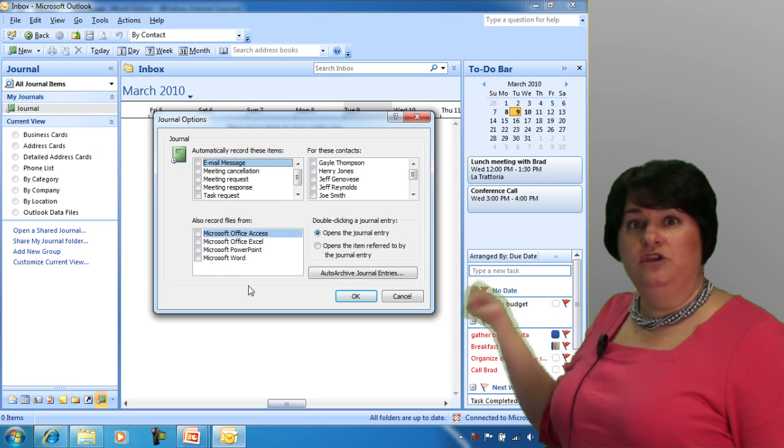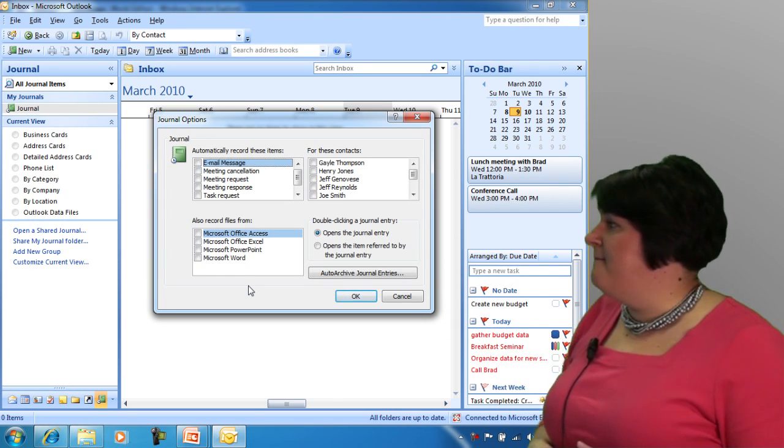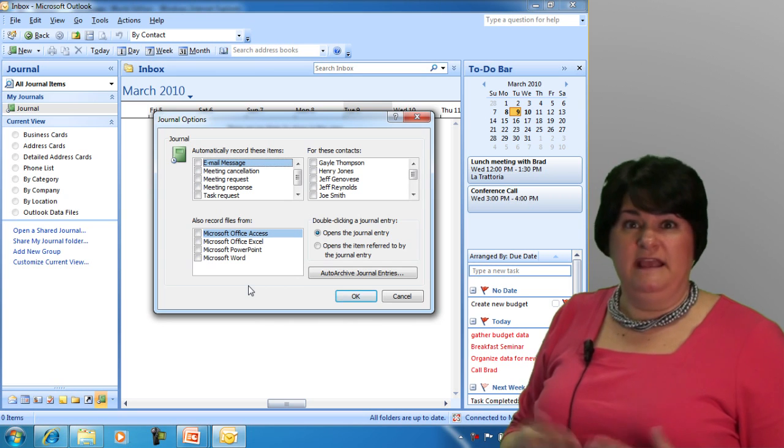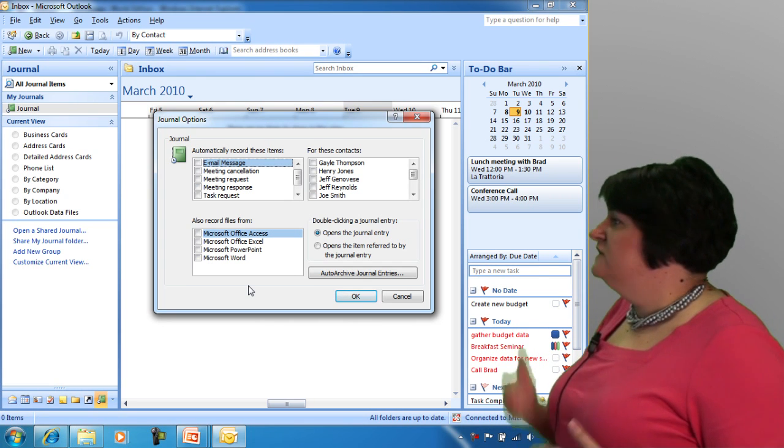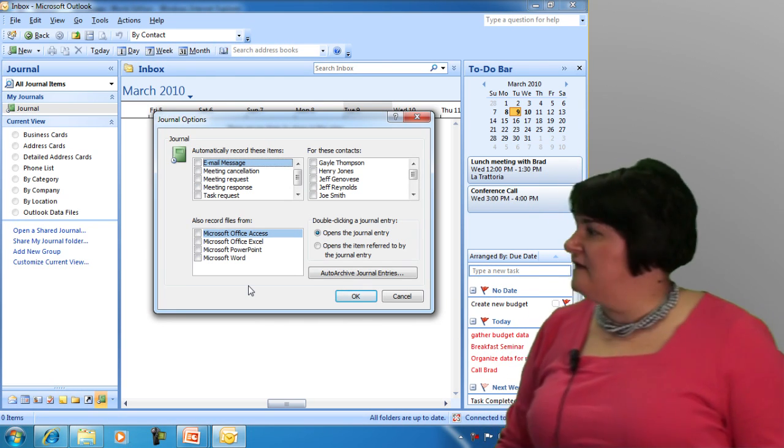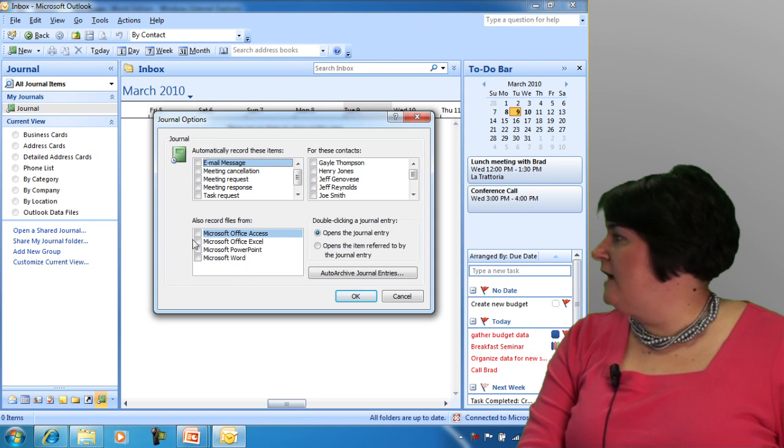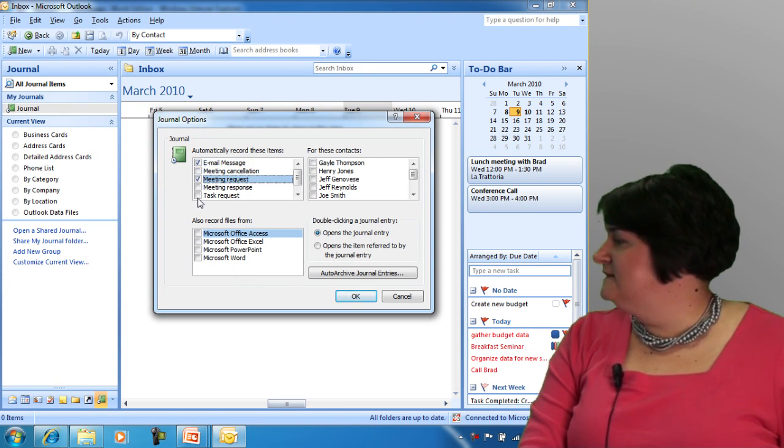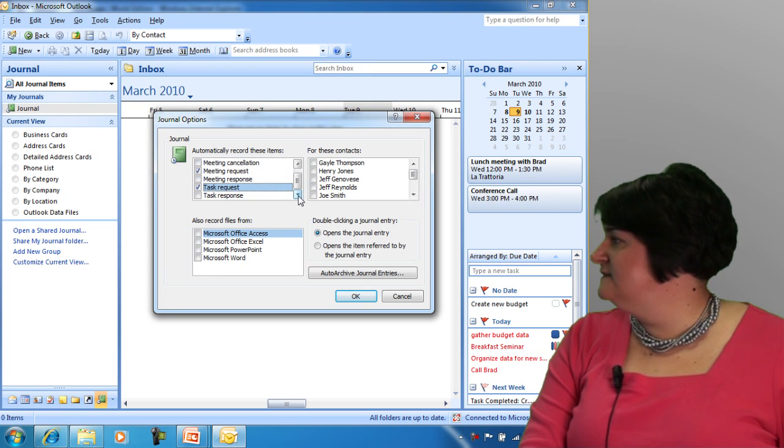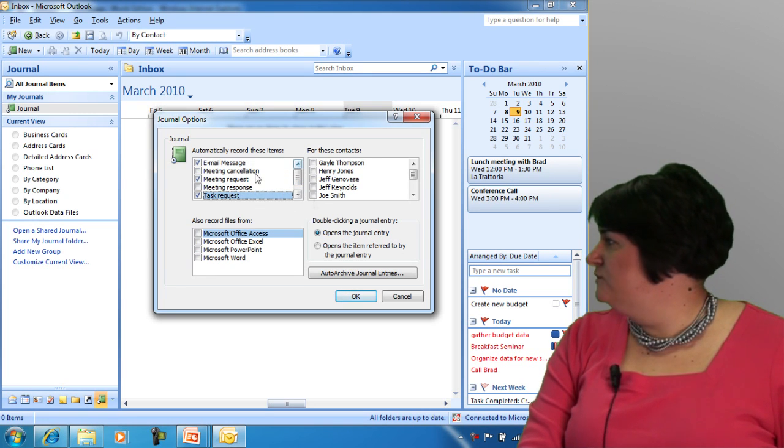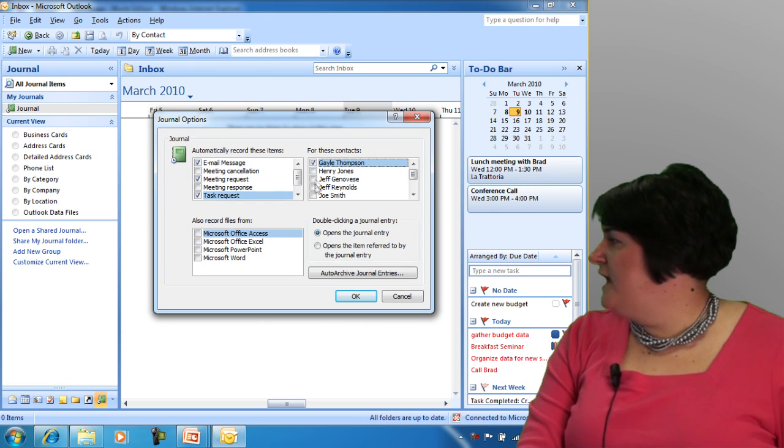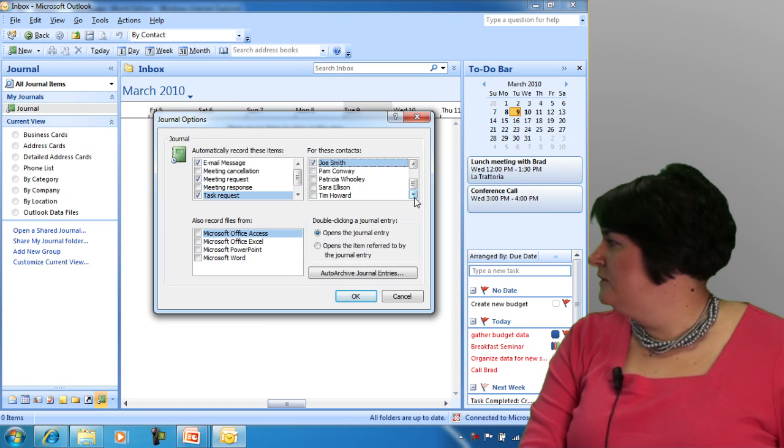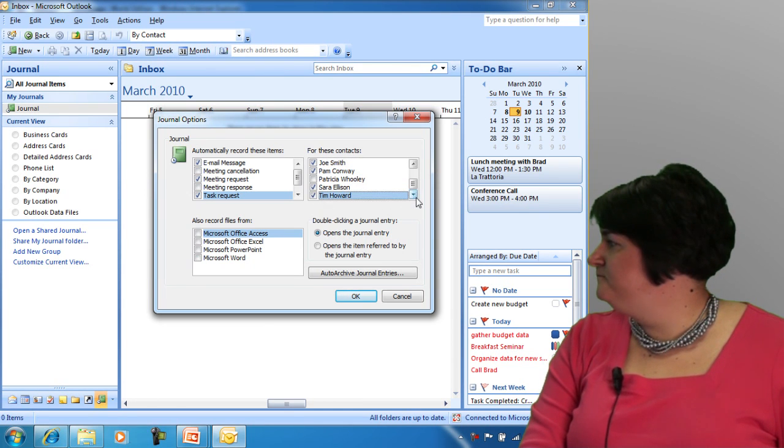You want to make sure that you actually have updated your contacts folder before you come in here. Or if you add someone new to your contacts folder, you want to be able to come back in here and go ahead and make these associations. Essentially, what I can do is I can say, let's track email messages, meeting requests, task requests, and let's just do those for these particular contacts. We'll do Gail and Jeff and Joe, we'll do it for myself, a couple of other people.